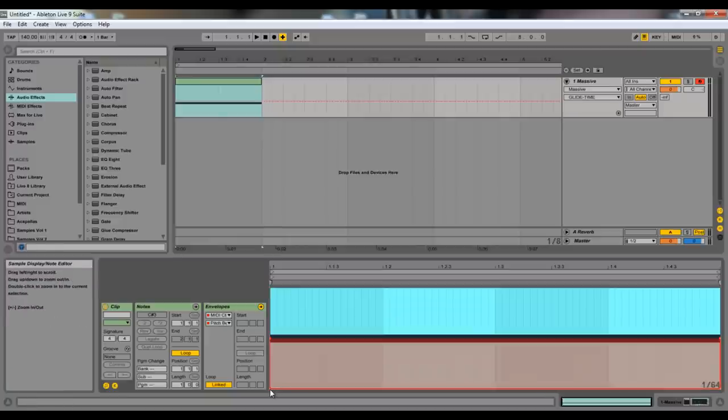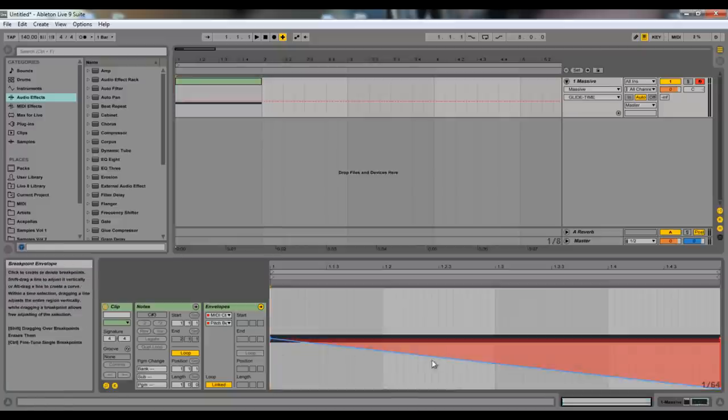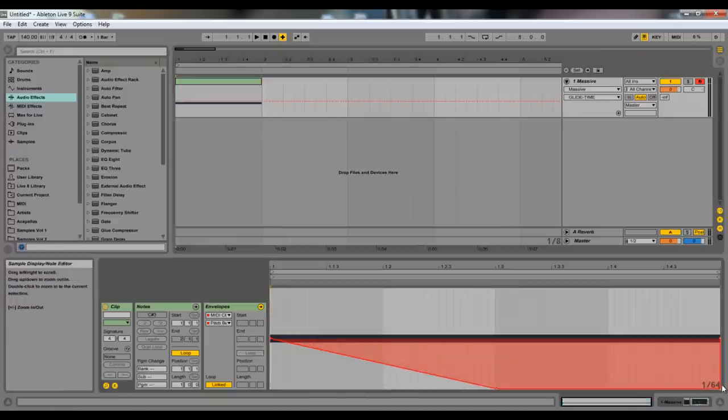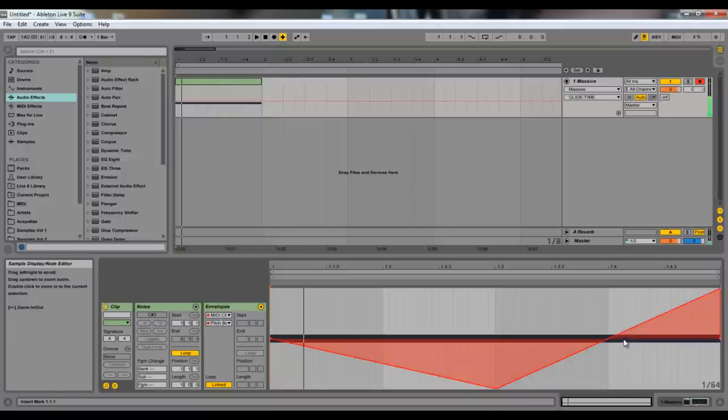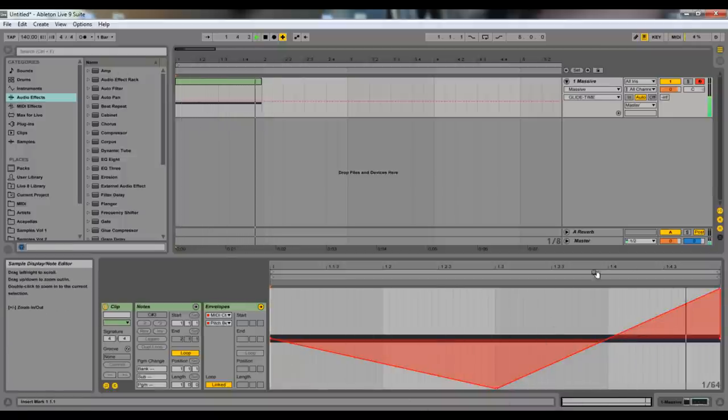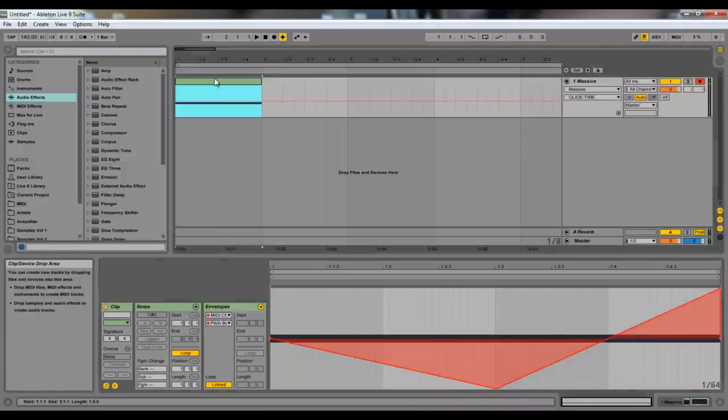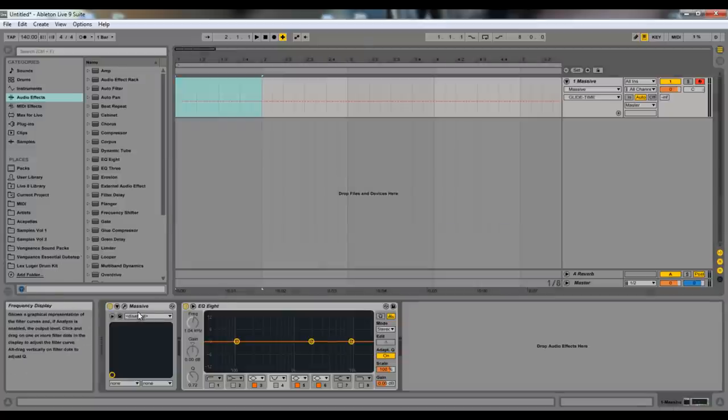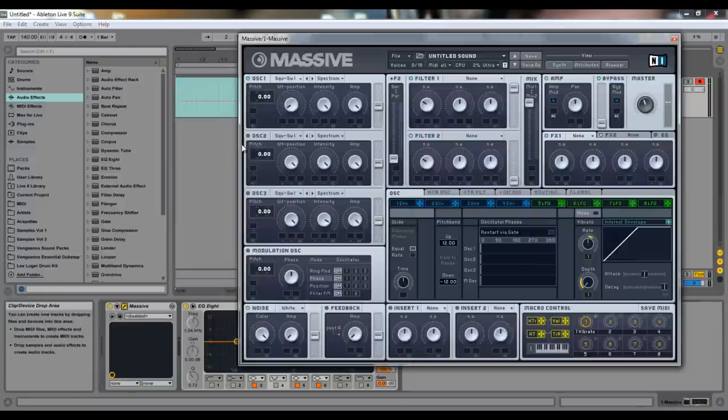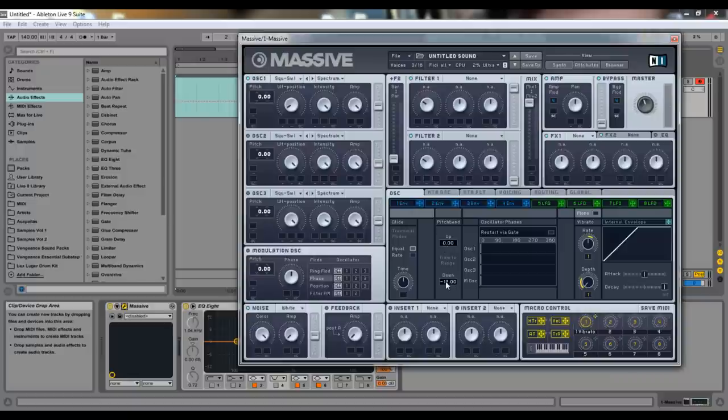Damn I hate that. And so the pitch bend if I do this instead might be a little easier. So that's what a pitch bend does. Now back to massive. And you can change the range of course. Double click it bring it back to zero.